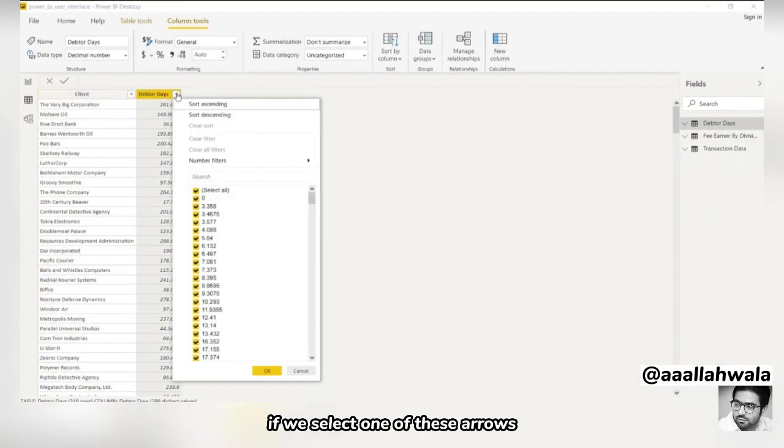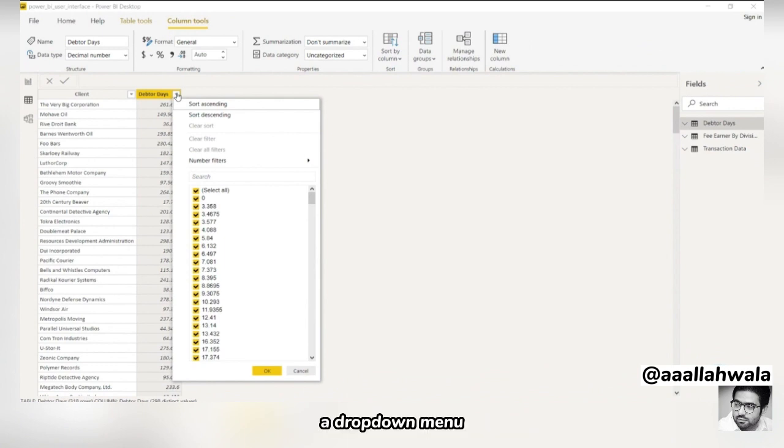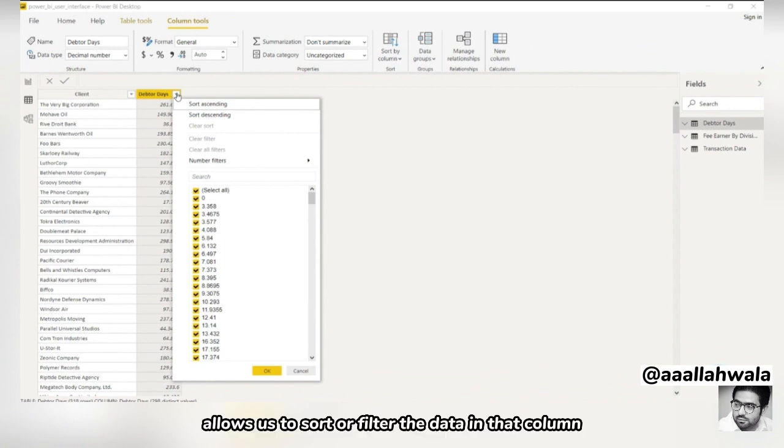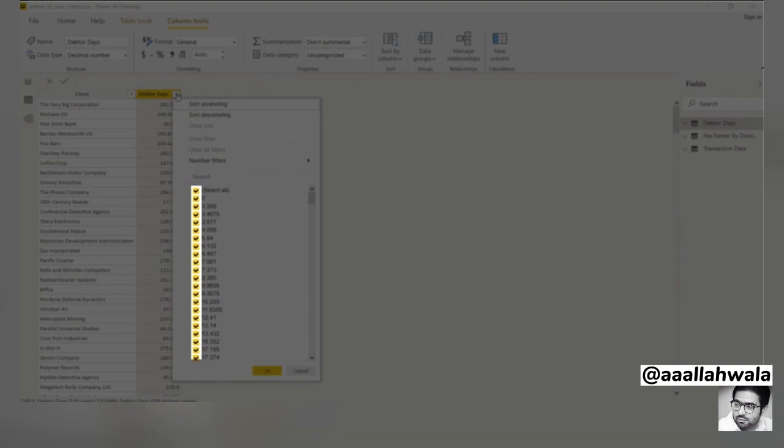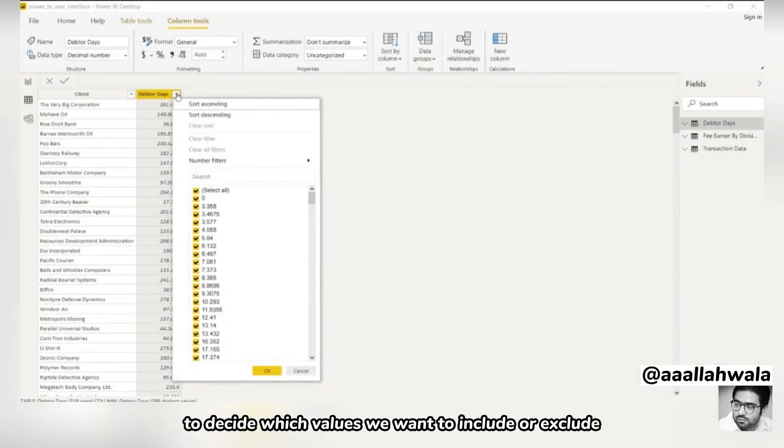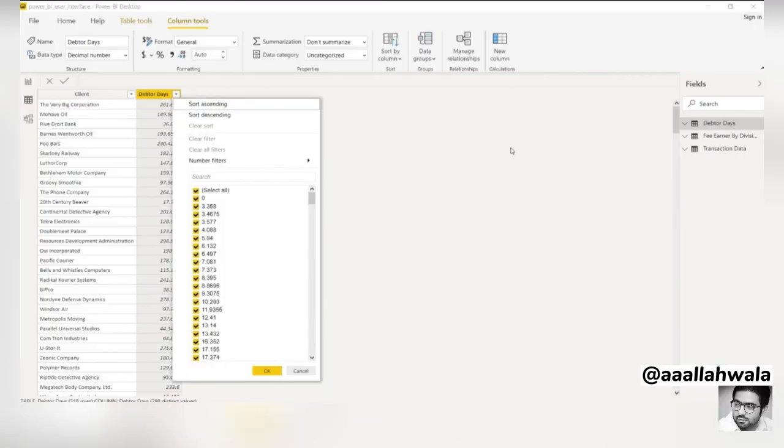If we select one of these arrows, a drop-down menu allows us to sort or filter the data in that column. We can also use the checkboxes to decide which values we want to include or exclude.